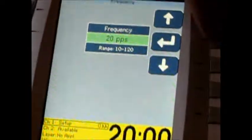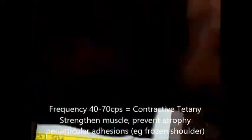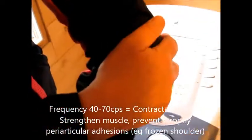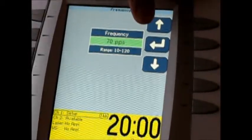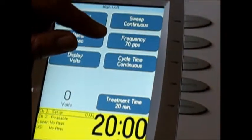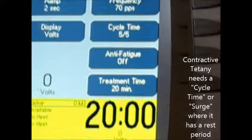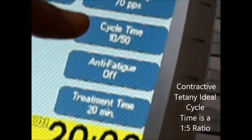The third setting we use in our practices is contractive tetany — to strengthen the muscles, to prevent atrophy, and to break up periarticular adhesions in an elbow or a shoulder, like frozen shoulder or chronic hip capsulitis. Anywhere between 40 and 70 cycles per second is called contractive tetany. With contractive tetany, however, you're going to need to set a cycle time. We like to have contractive tetany with a good rest between — it's like working out. You don't work out until you're very fatigued; you work out, take a rest, and come back. So contractive tetany will be set to a 10 to 50 ratio, or a one-to-five ratio.